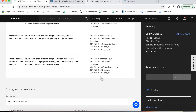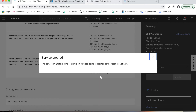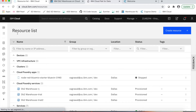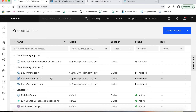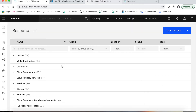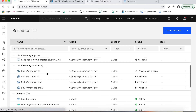Now, while this instance is being provisioned, we will be redirected to a page called Resource List. Here it is — we are being redirected to Resource List. The Resource List is at the IBM Cloud level and shows all the list of services that we have provisioned so far or in the past. Here we should see our DB2 Warehouse on Cloud recently provisioned instance — and here it is.